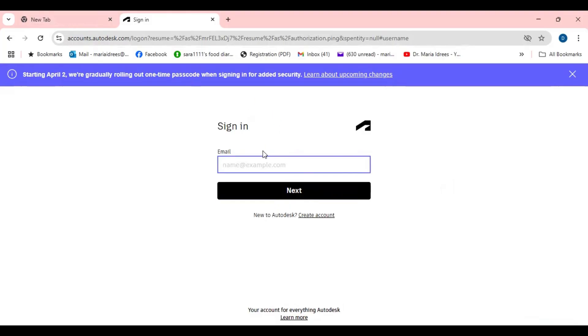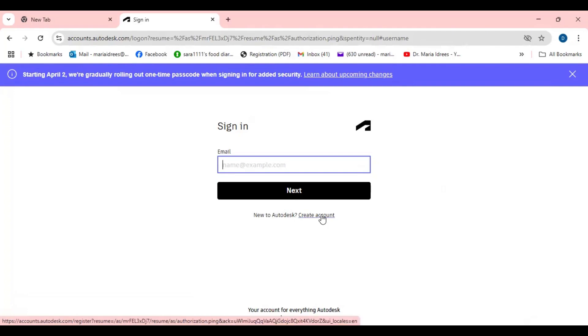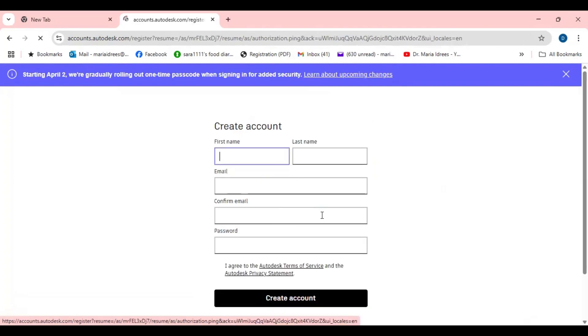Once you will go for the newcomers or the new people or new students who want to download this, you are not going to sign in. You are first going to create the account.